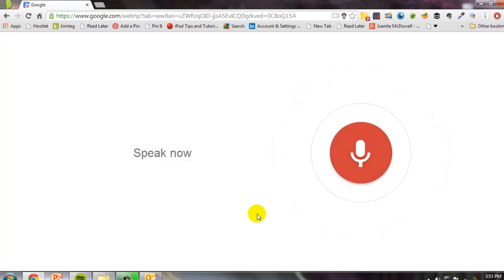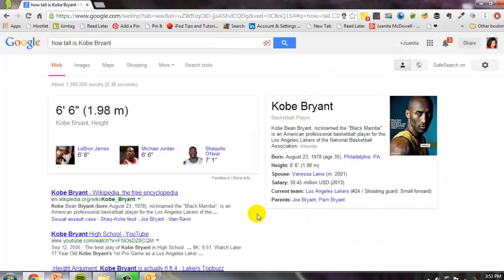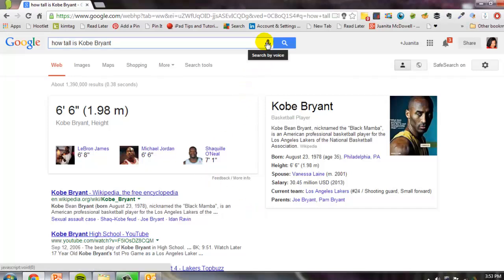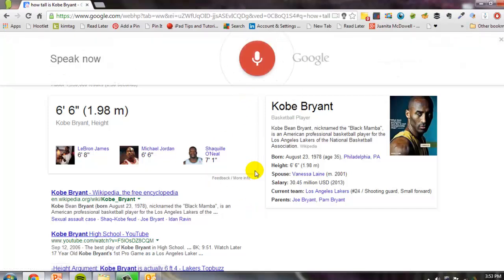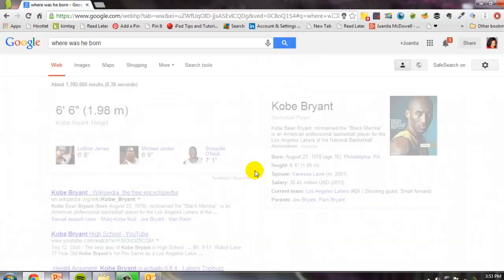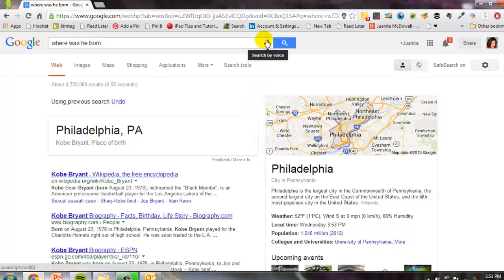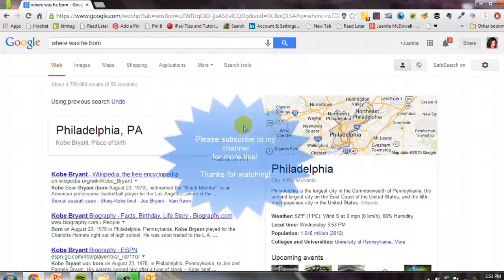How tall is Kobe Bryant? Kobe Bryant is six feet, six inches tall. Where was he born? He was born in Philadelphia, Pennsylvania. You get the idea. So that makes it much easier for you when you're looking to find out more information about the first question that you asked.